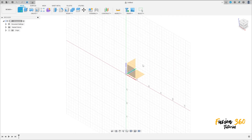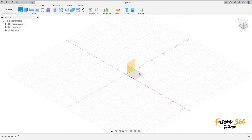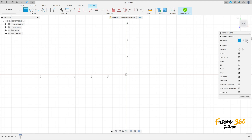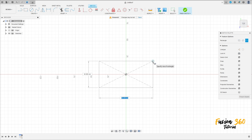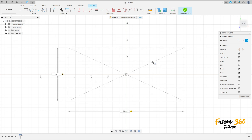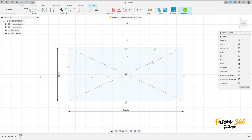Go to Create a Sketch and select the top plane. Select the two-point rectangle, center rectangle, and click at the midpoint. Make a rectangle here with 172mm by 80mm, then press OK.